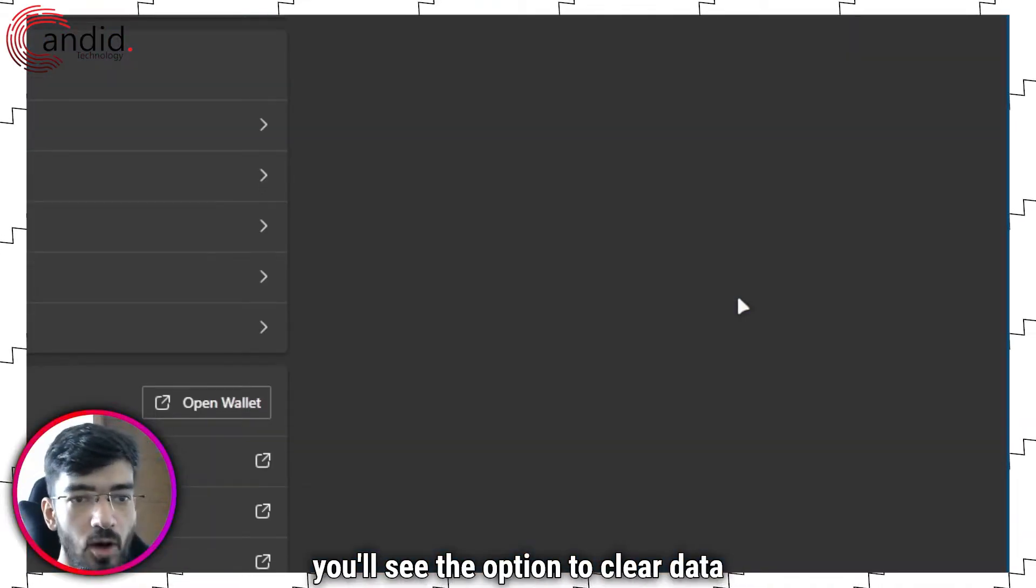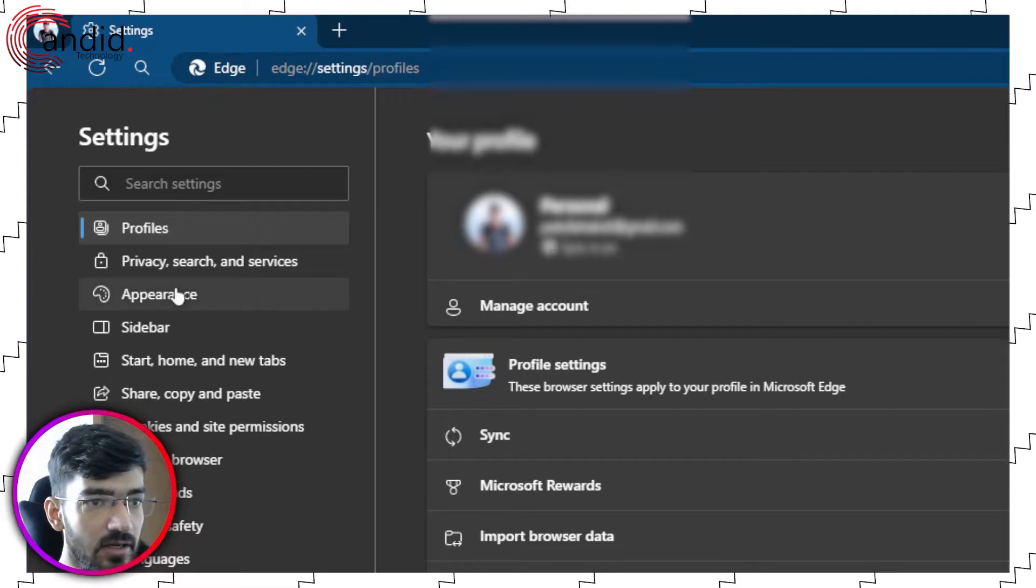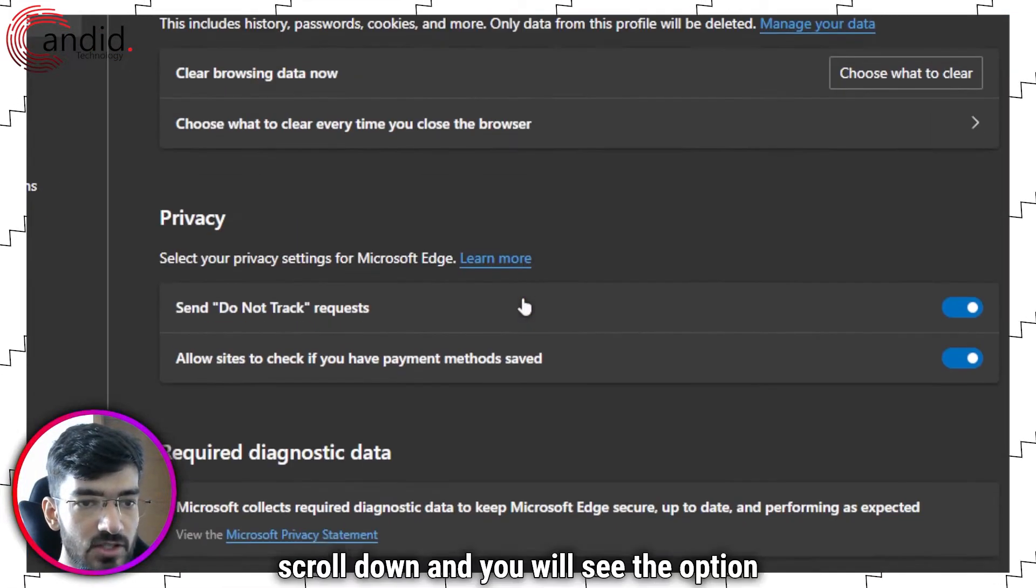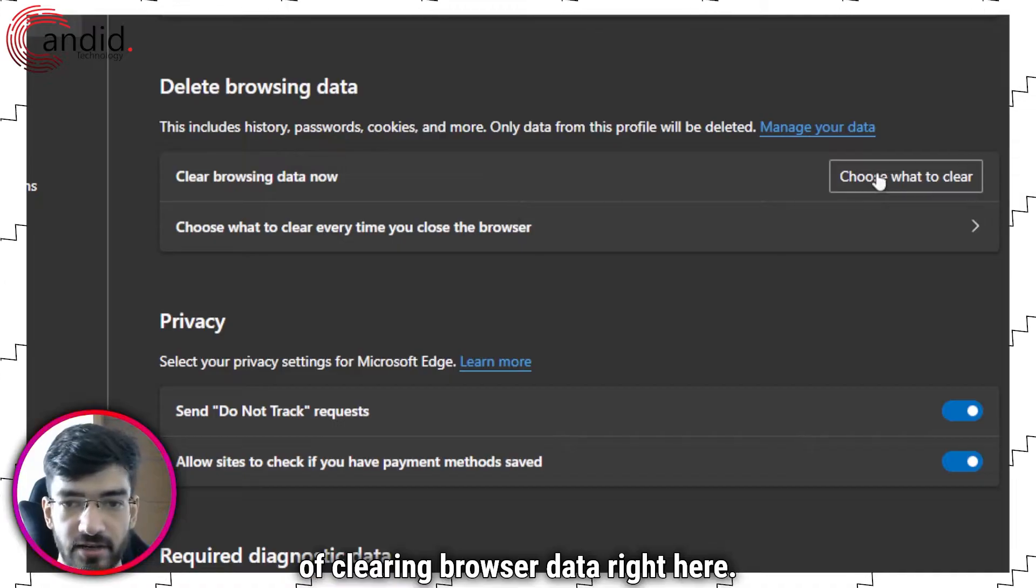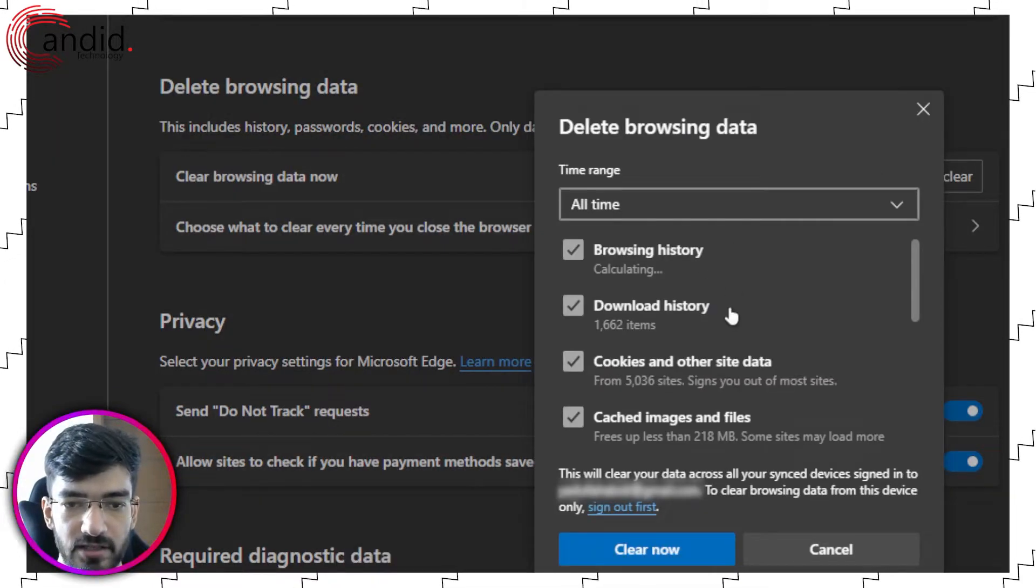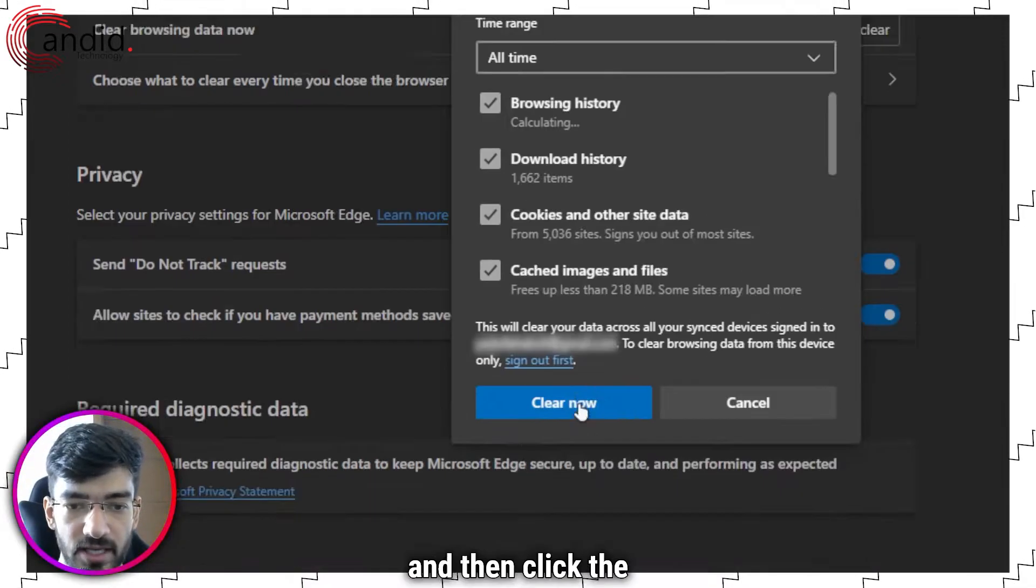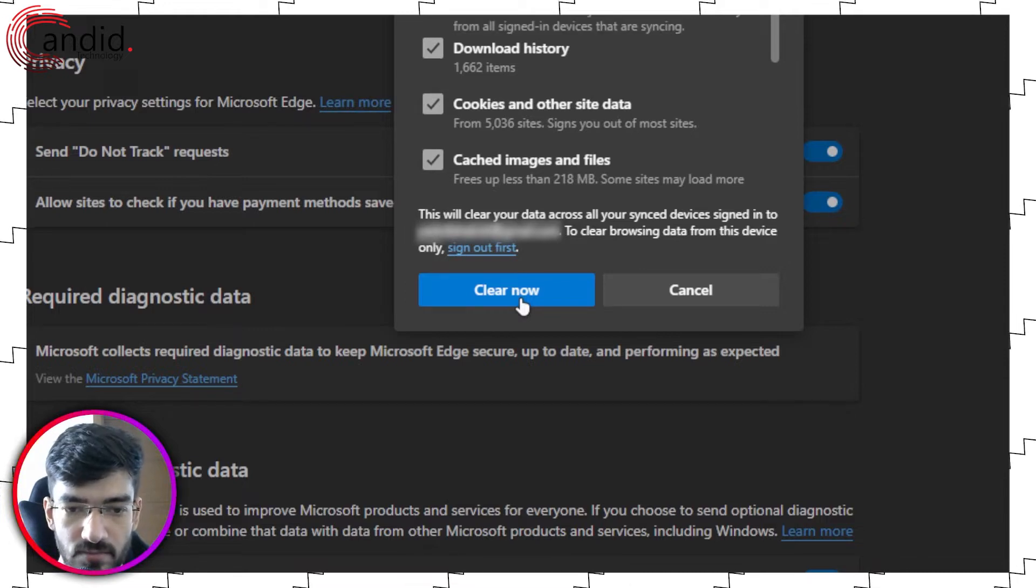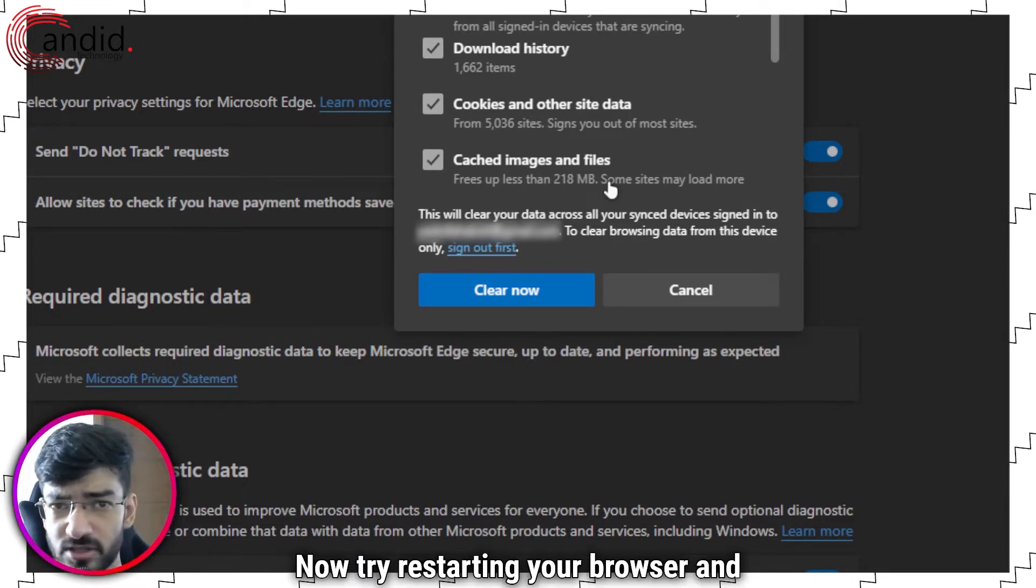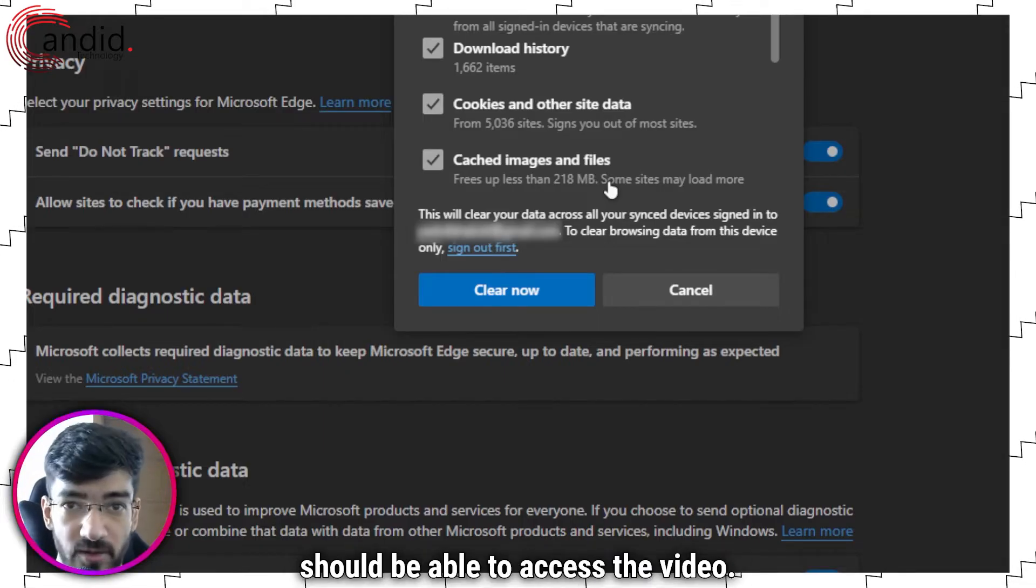If you're on Chrome you'll see the option to clear data right there, but just head over to privacy, search and services, scroll down and you will see the option of clearing browser data right here. Click on choose what to clear, and just to be on the safer side select everything, select the time range to be all time, and then click the clear now button. That's it. Now try restarting a browser and running the website or service again and you should be able to access the video.